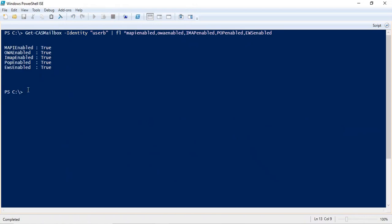MAPI protocol is for Outlook client. If MAPI protocol is disabled, then that particular user will not be able to configure his profile with an Outlook client. If OWA protocol is disabled, then that user will not be able to access OWA or configure his profile using IMAP or POP server settings. If EWS protocol is disabled for a particular user, then that user will not be able to use the Exchange Online features.